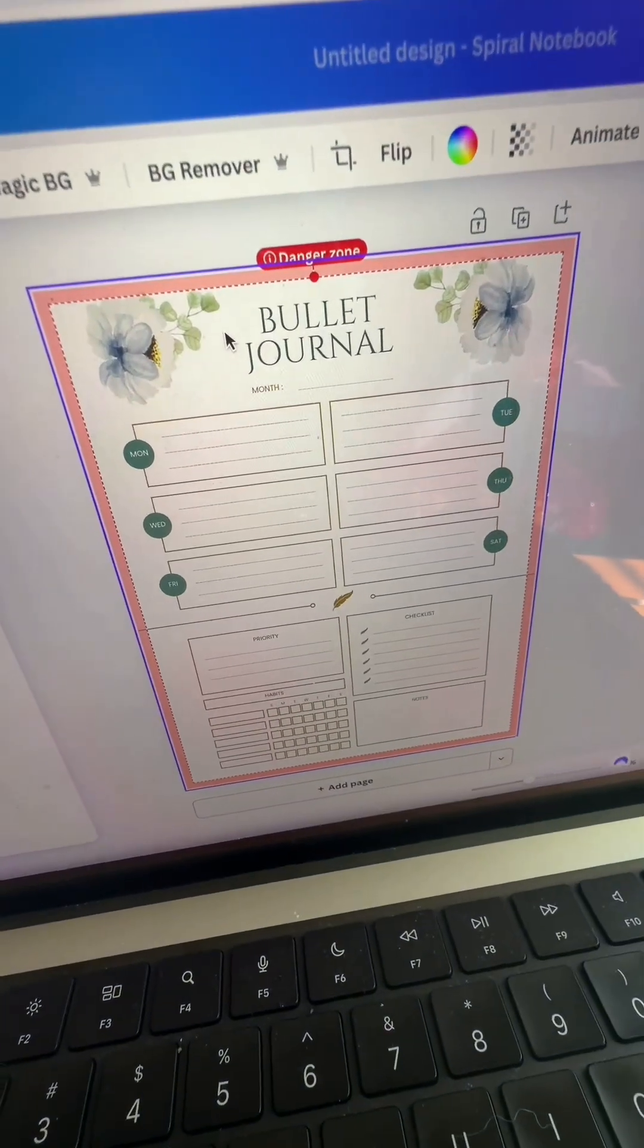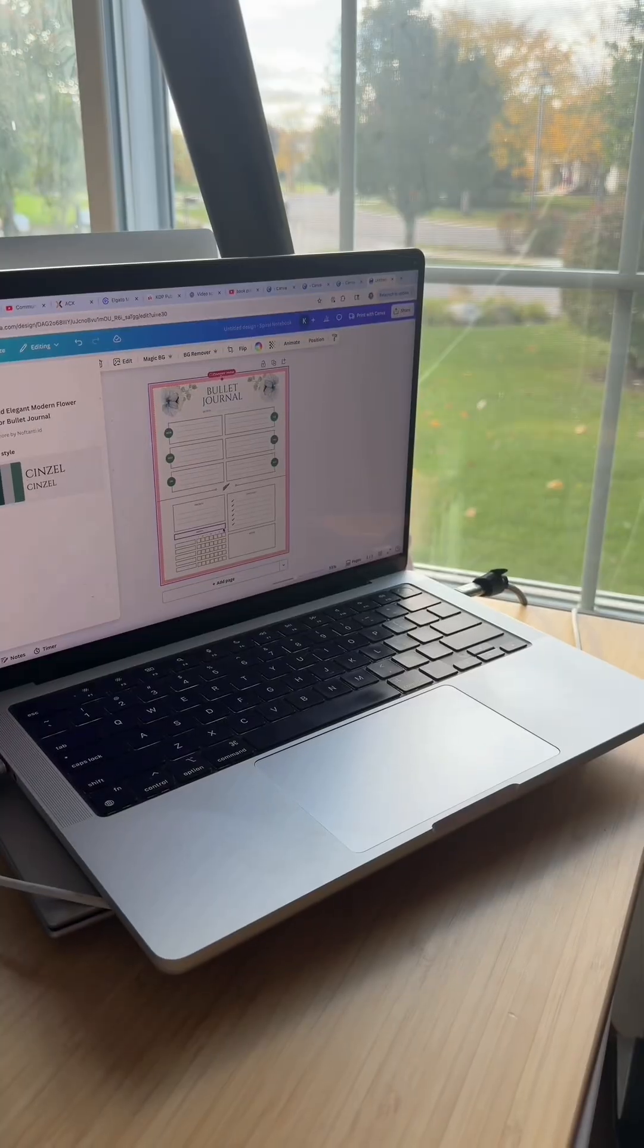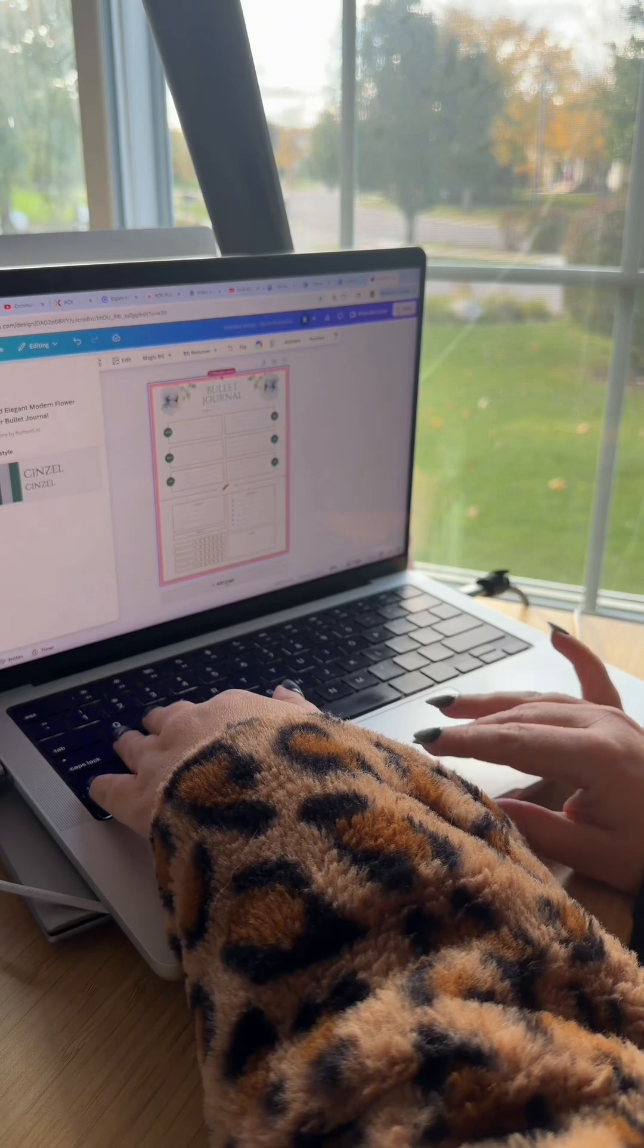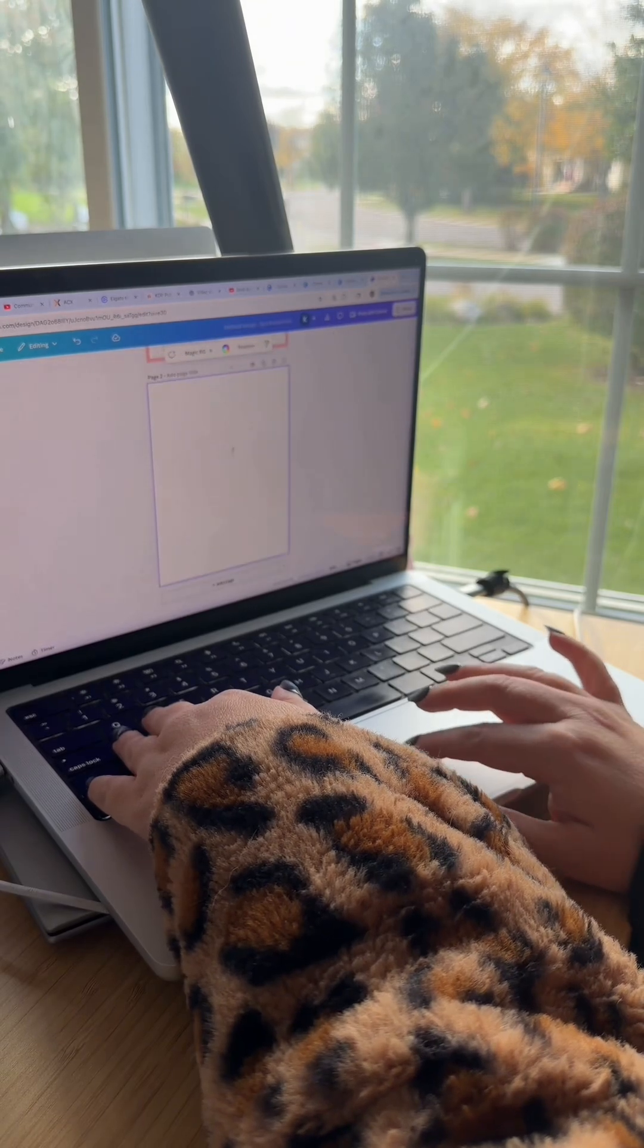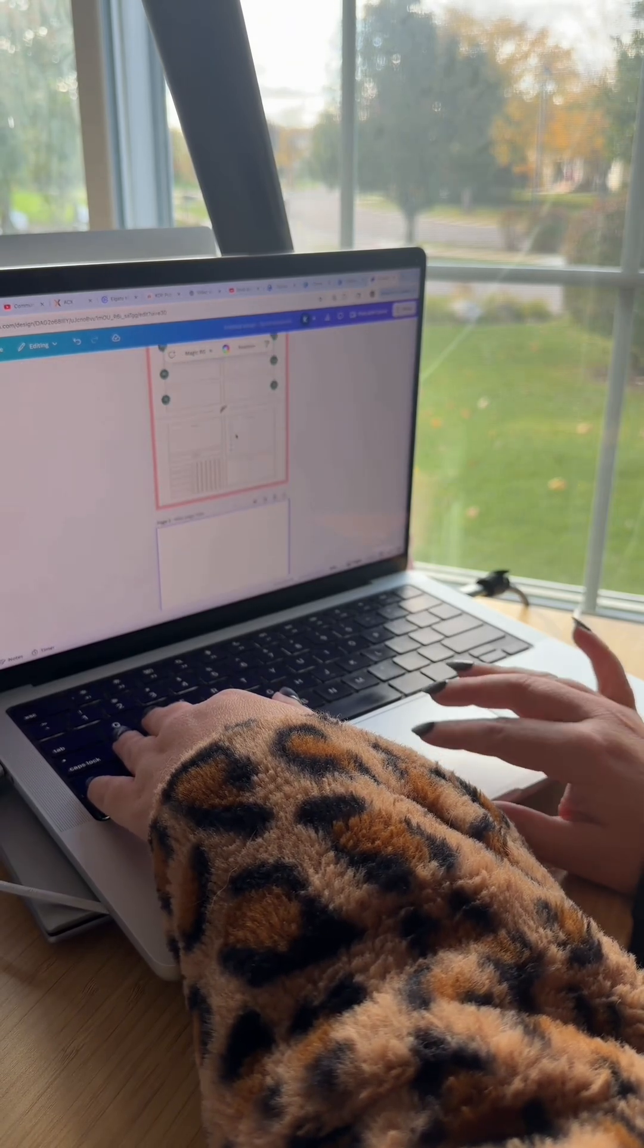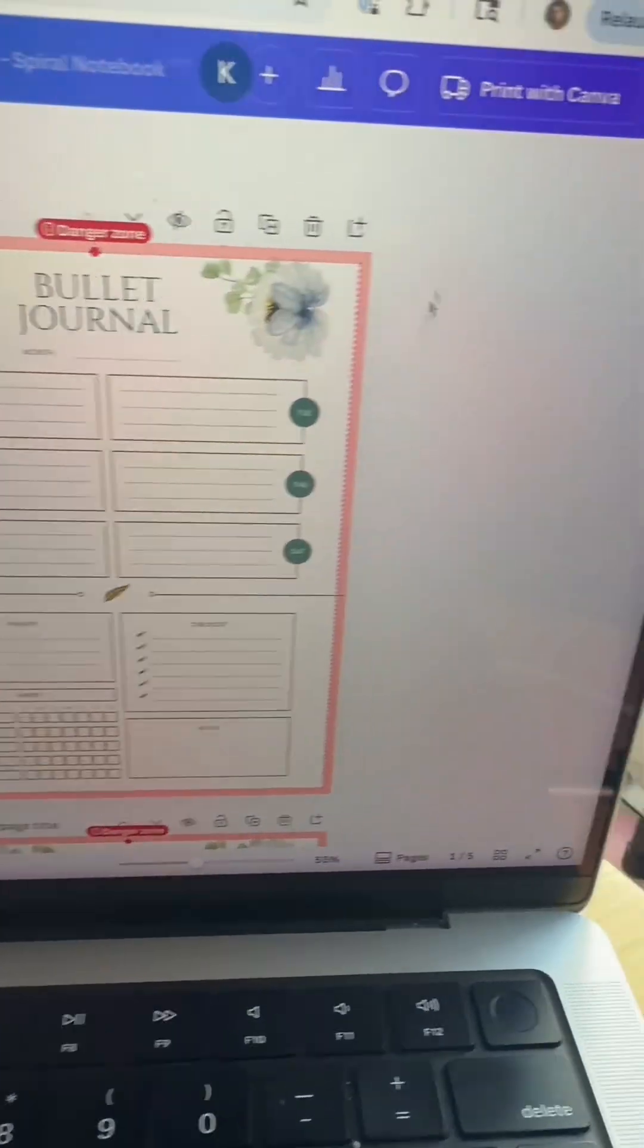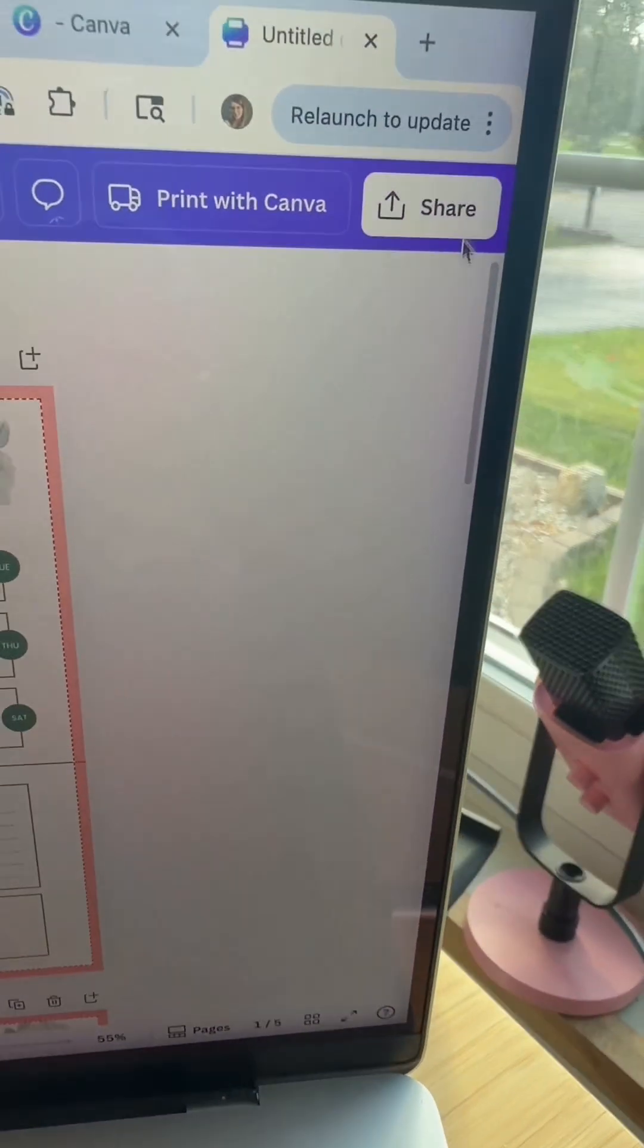And once you have it in there, that's where I recommend that you start with some customization to make sure it's unique because you don't want it to look cookie cutter like every other journal out there on the market.